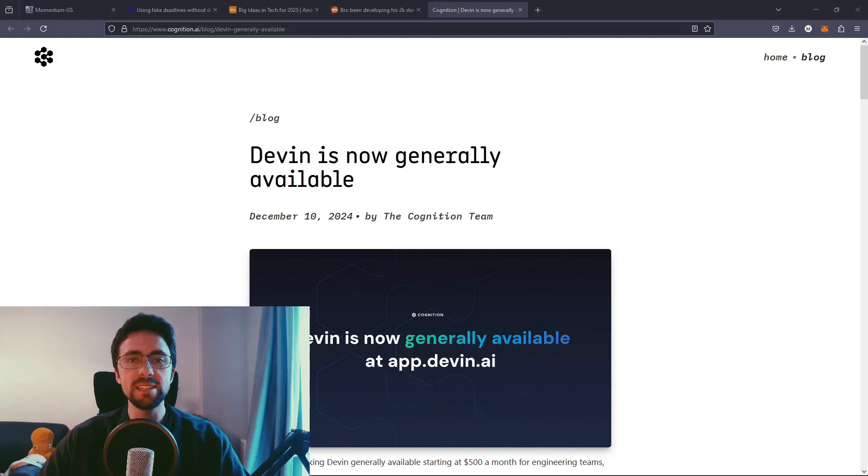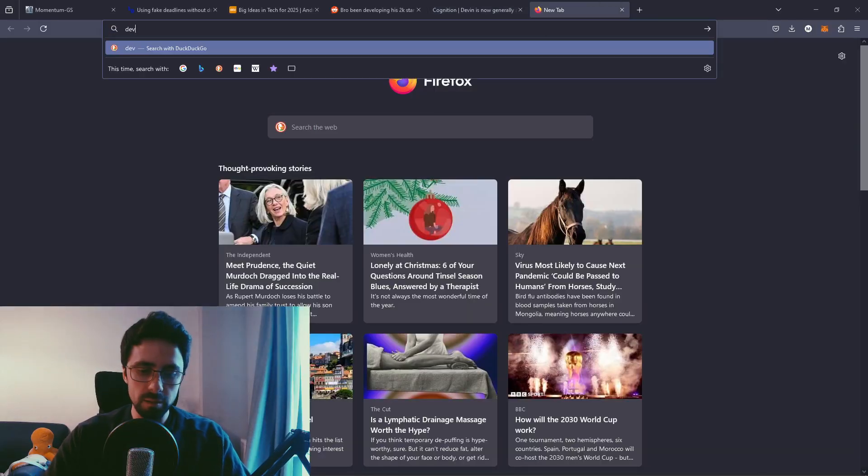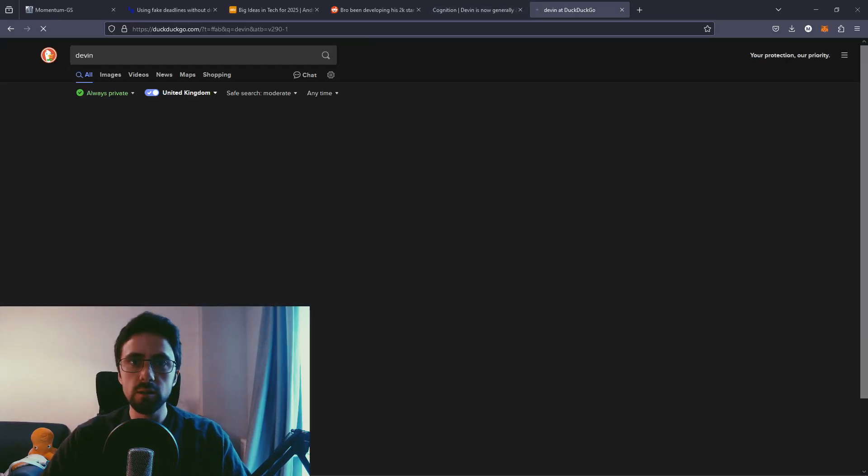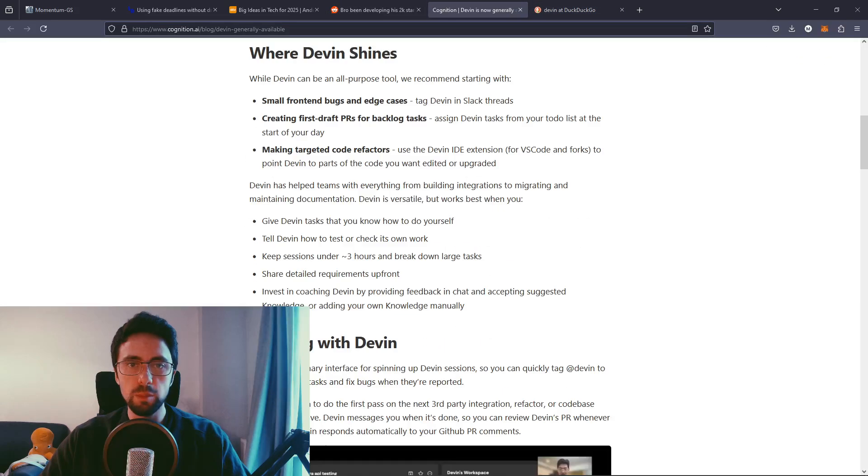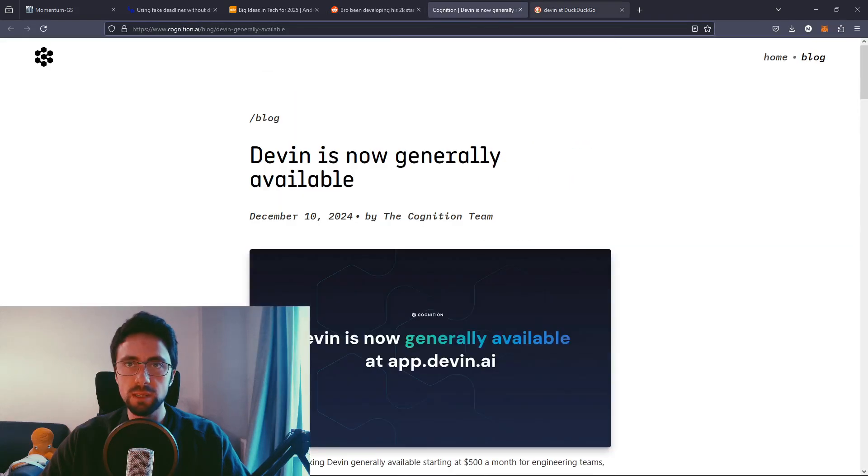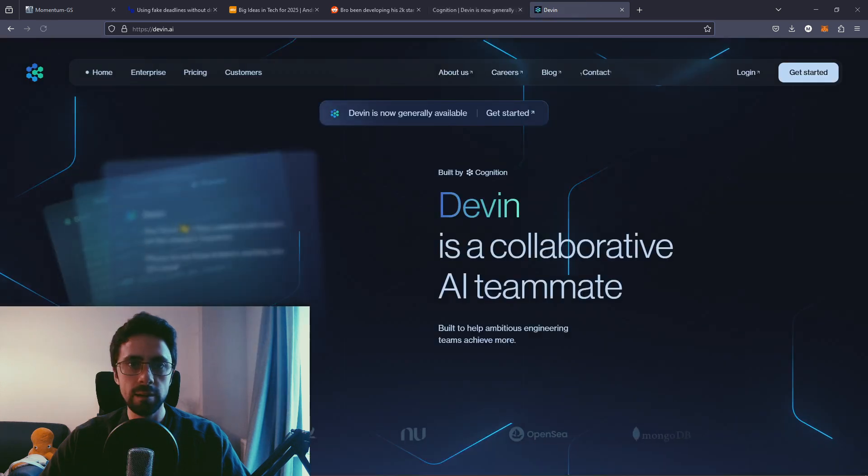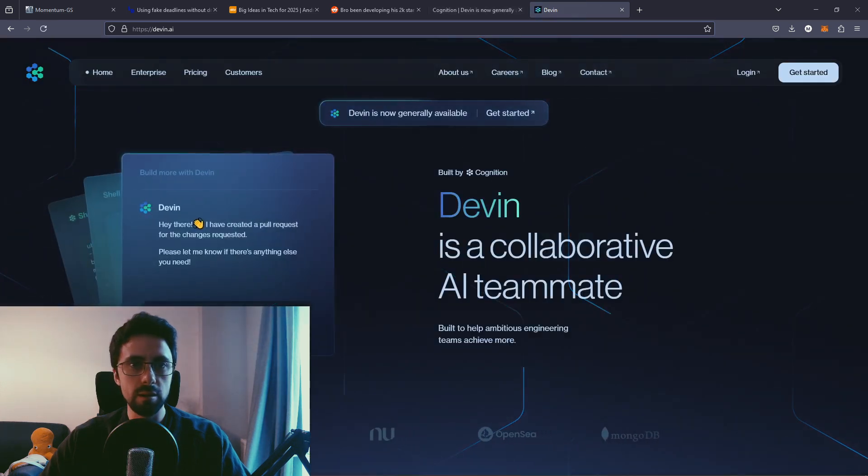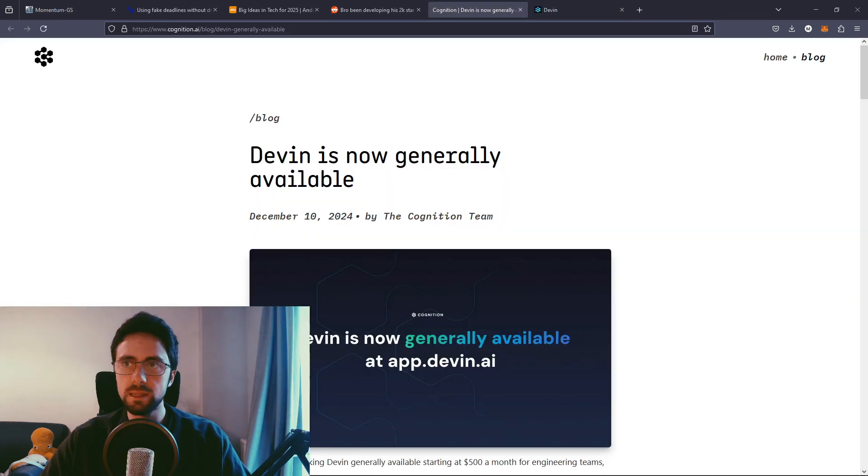Hello everyone, Devin is now generally available. I don't actually know what Devin is, if I'm honest. Saw it in an article, thought I'd do a video. There's a couple of videos embedded in here that we're going to watch and react to, and then maybe try out the tool. I know it's like an AI thing. So yeah, let's get started.